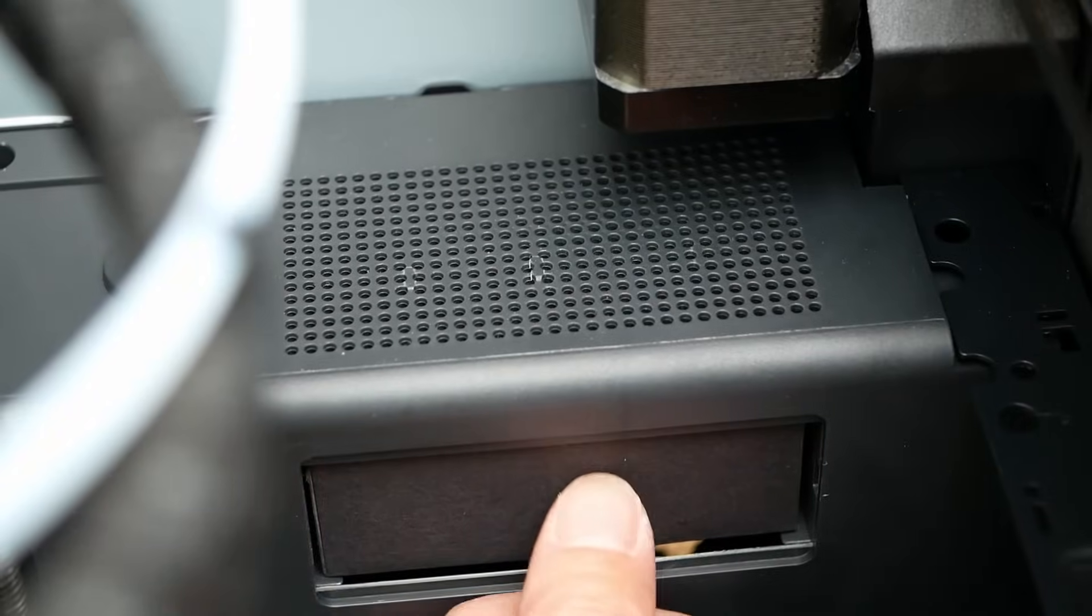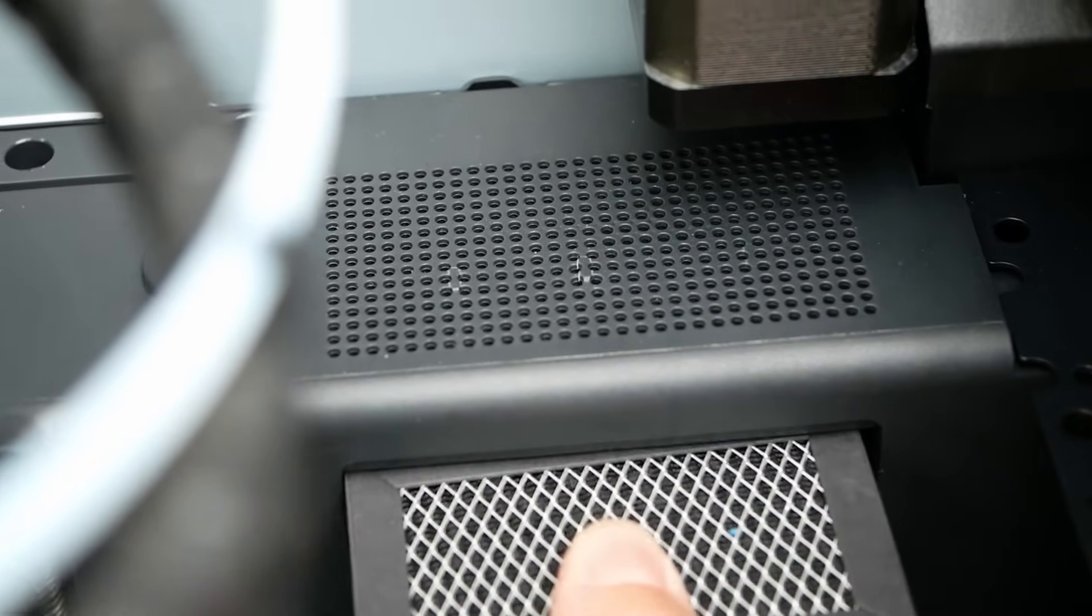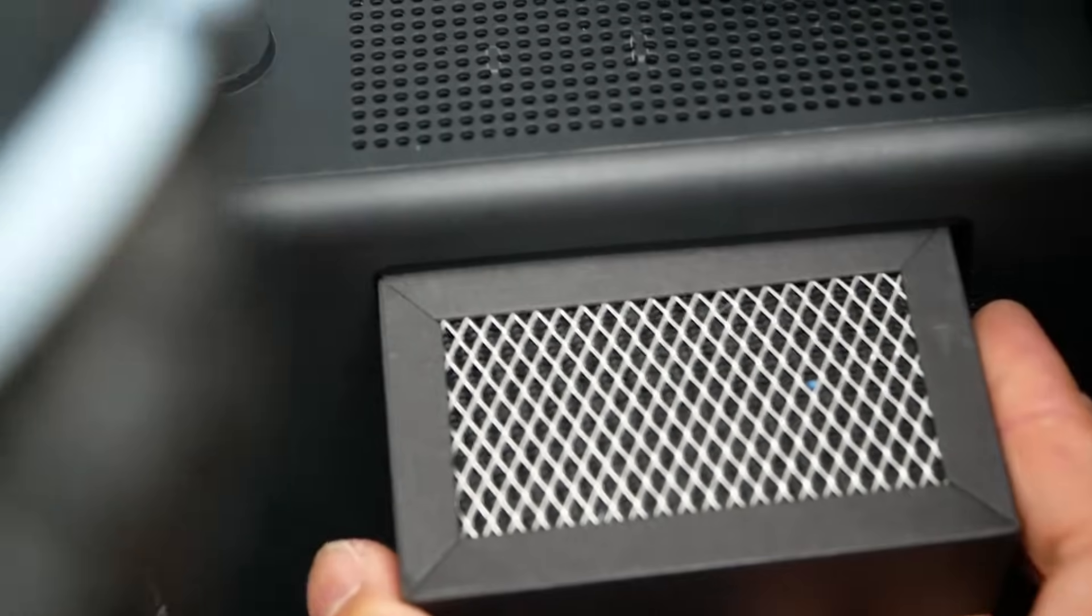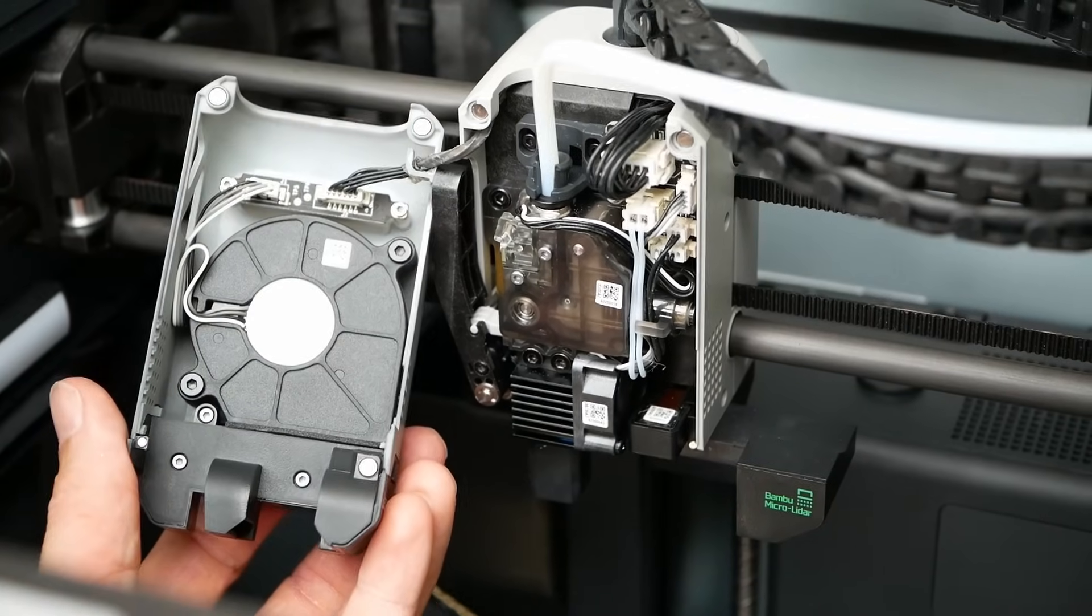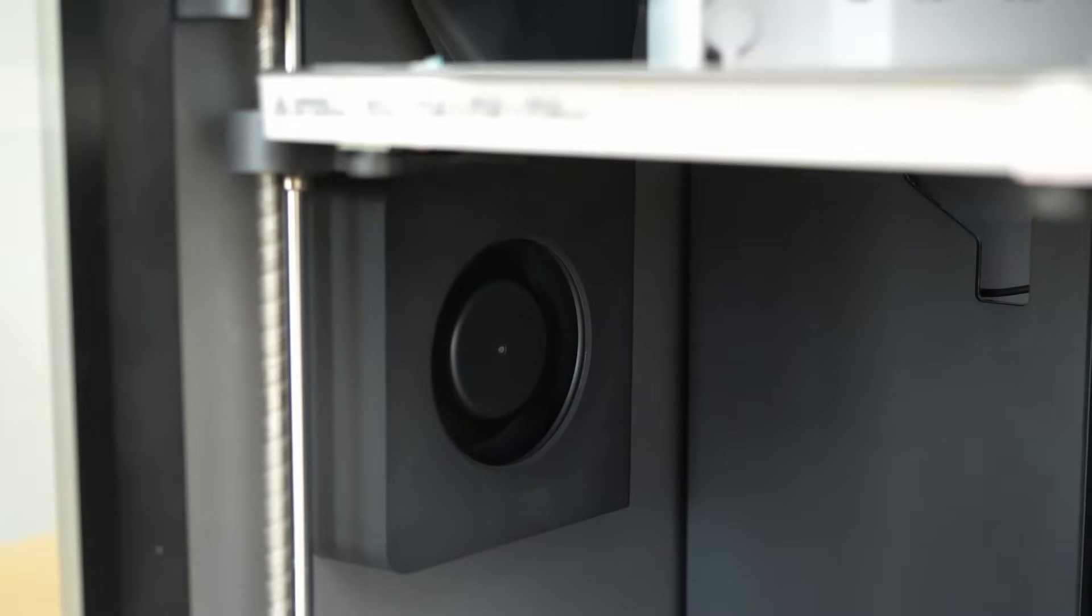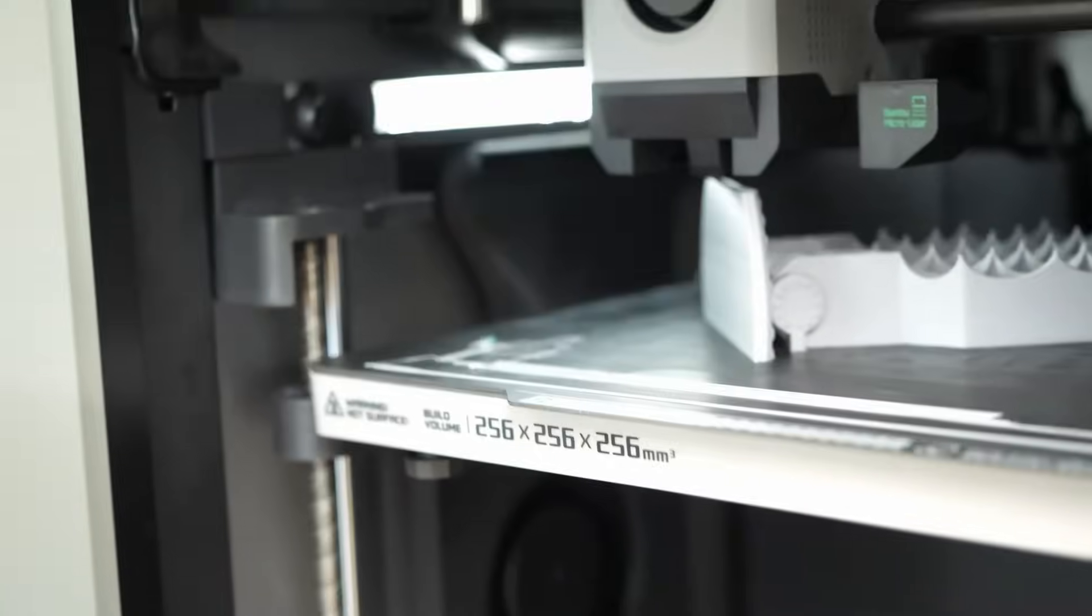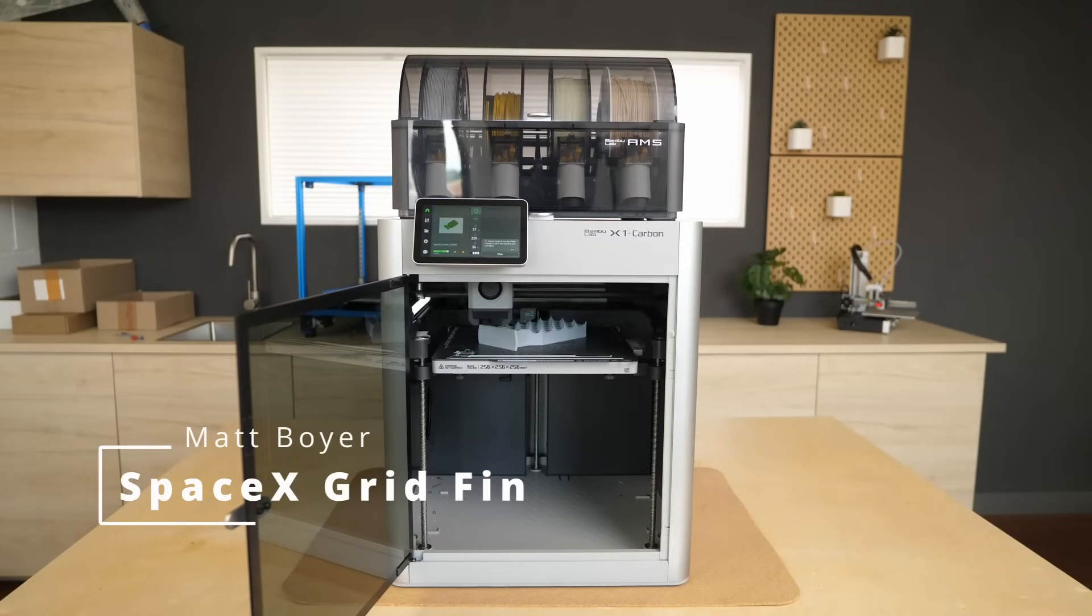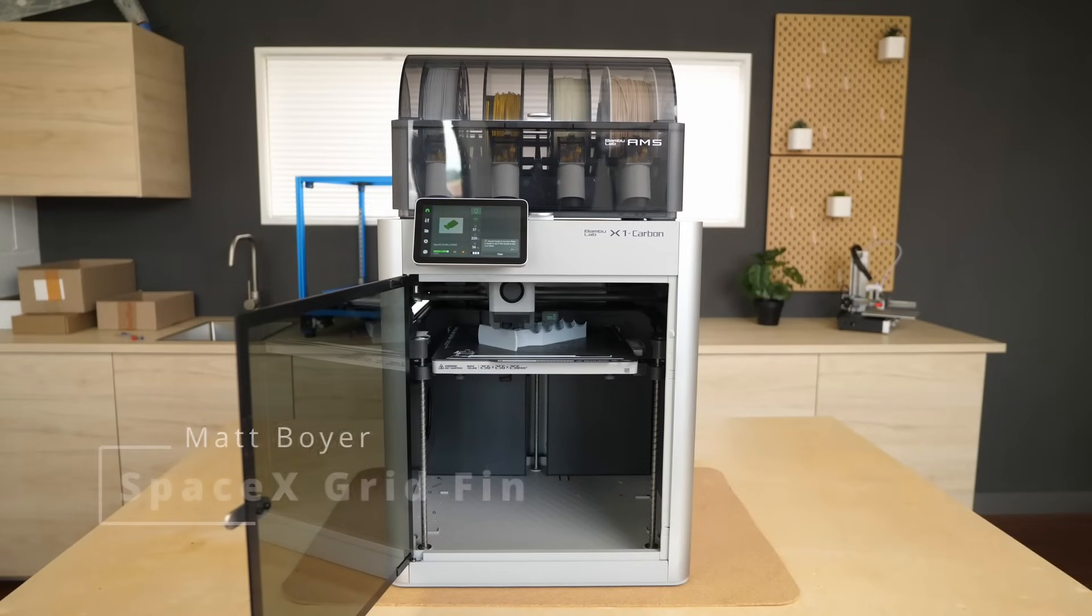The integrated charcoal filter reduces bad smells, yet there is no HEPA filter against ultrafine particles emitted during printing. Proper cooling is provided by a dual sided cooling fan and a gigantic 12W radial fan that cools your print from the side and is probably partly the enabler to solidify material quickly enough for speed printing.